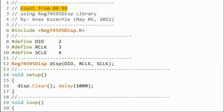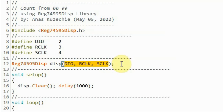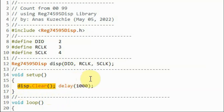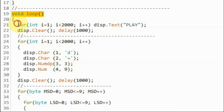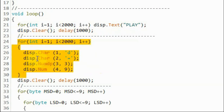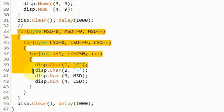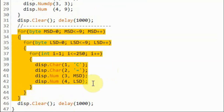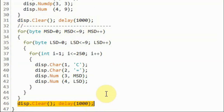Now we look at the examples provided within the library. The demo sketch displays a count from 0 to 99. We include the created library and create an object with three integer values for the data, register clock, and serial clock pin numbers. Inside the setup function, we clear the display. Within the loop function, we display the text 'PLAY' on the screen for a second or two, then clear the display, then display text 'd=3.9' for a second or two, then clear and use a nested loop to count from 0 to 99 before repeating.